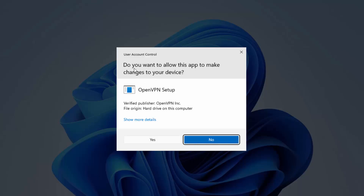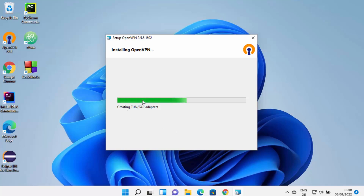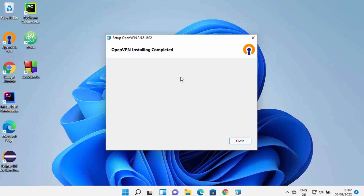In between, you will see a warning which says 'Do you want to allow this app to make changes on your device?' I trust this app, so I'm going to click Yes, which is going to start the installation. I just need to wait until the progress bar reaches 100%. Once the installation is finished, you will see a message which says OpenVPN installation completed, so you can close this window.